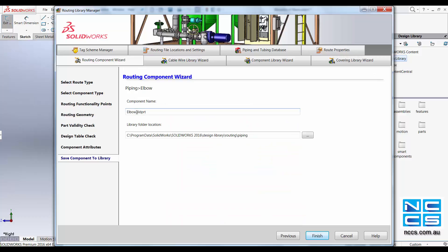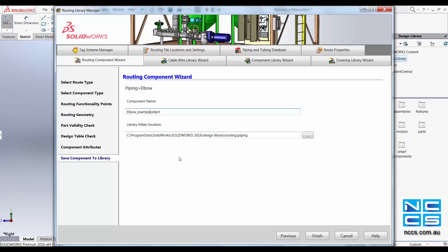We are now asked to save the routing component into the library. For us we are going to name this elbow_example. And this is where it will be saved into. Be mindful that once you uninstall SOLIDWORKS 2016 this routing component may also be deleted. So make sure before you do that, save it onto another location and import it back into the library for 2017.